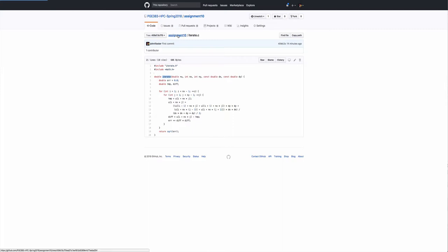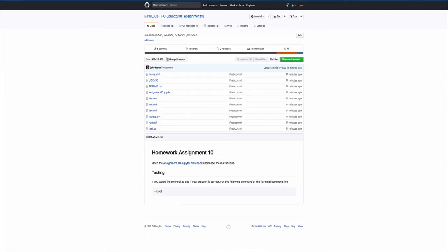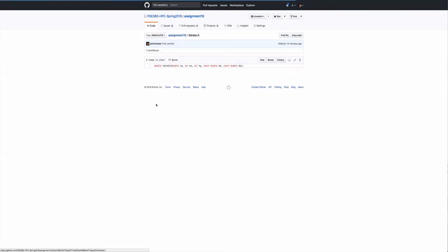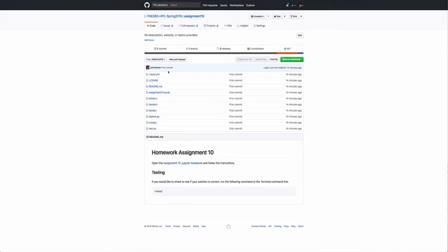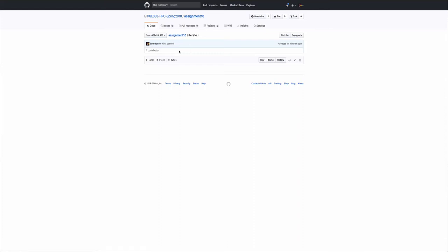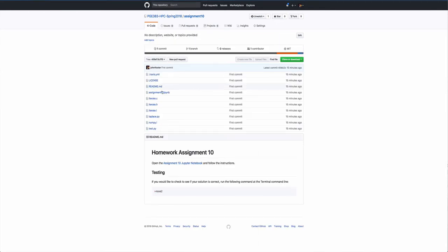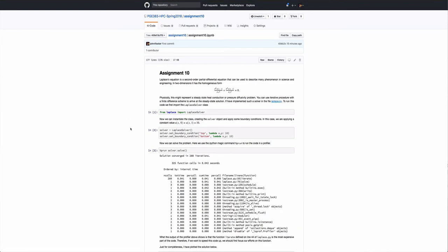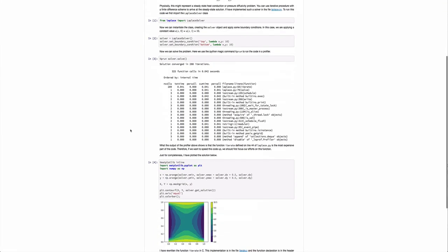What you do have to modify or implement is this iterate.i. And I already named it because I didn't want you to name it something different. But if you look at it, there's actually nothing in it. It's just an empty file. So for this assignment, this iterate.i is, in fact, what you're going to do. You're going to implement this SWIG interface file.